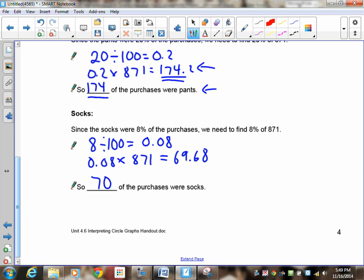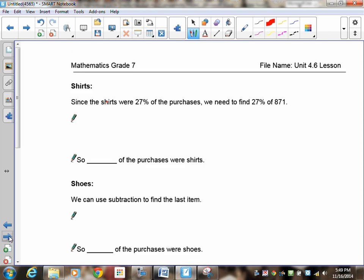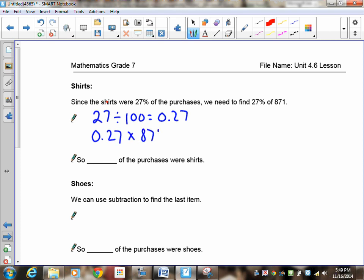Going to the next page, let's have you do the shirts. Pause the recording and do the shirts. So now, 27% were purchases of shirts. Turn this into a decimal. That becomes 0.27. Multiply that by the 871. And if you used your calculator, which you should have, you should get 235.17. Now, you cannot have 0.17 shirts. So this becomes 235.